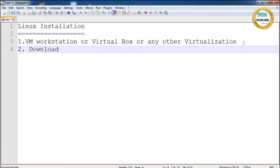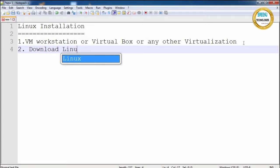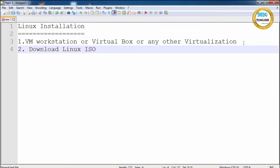Next, download a Linux ISO file. You can download any flavor of Linux ISO file. As part of our installation we are going to download CentOS and install CentOS. So we require these two things: VMware Workstation and the CentOS ISO file.